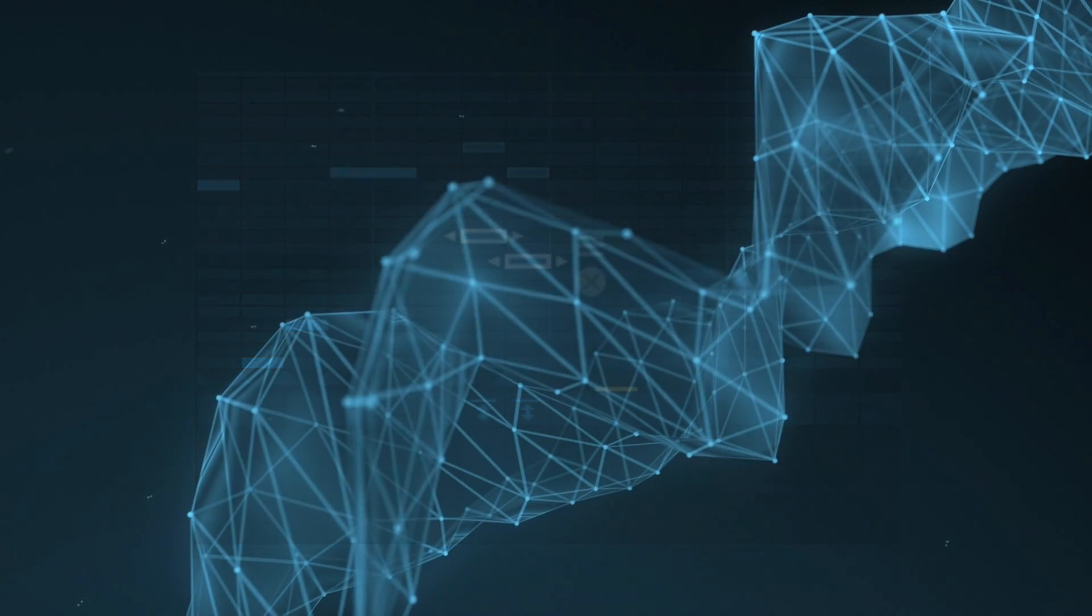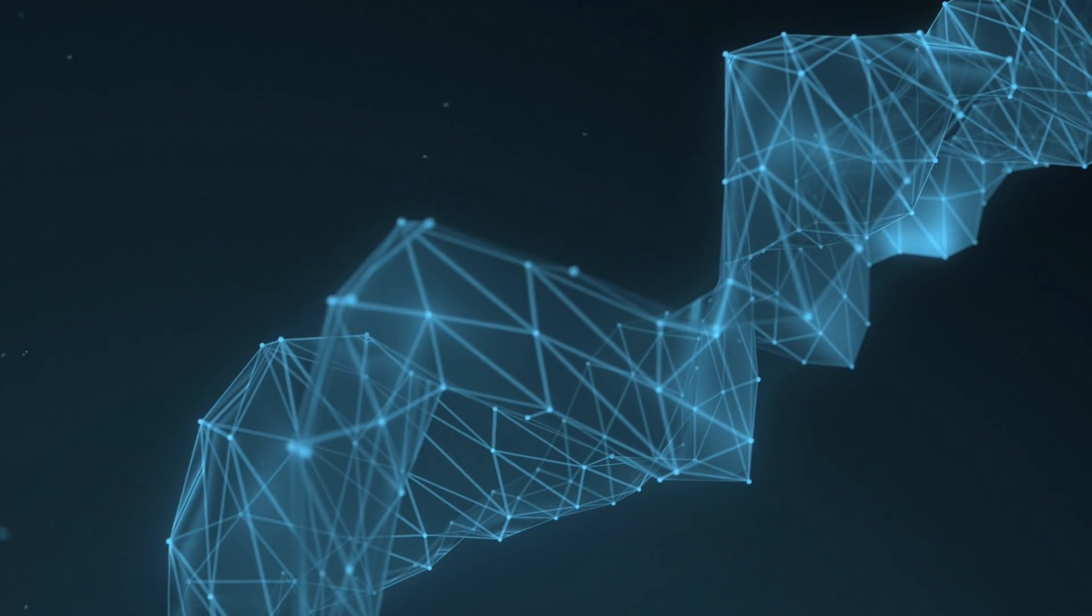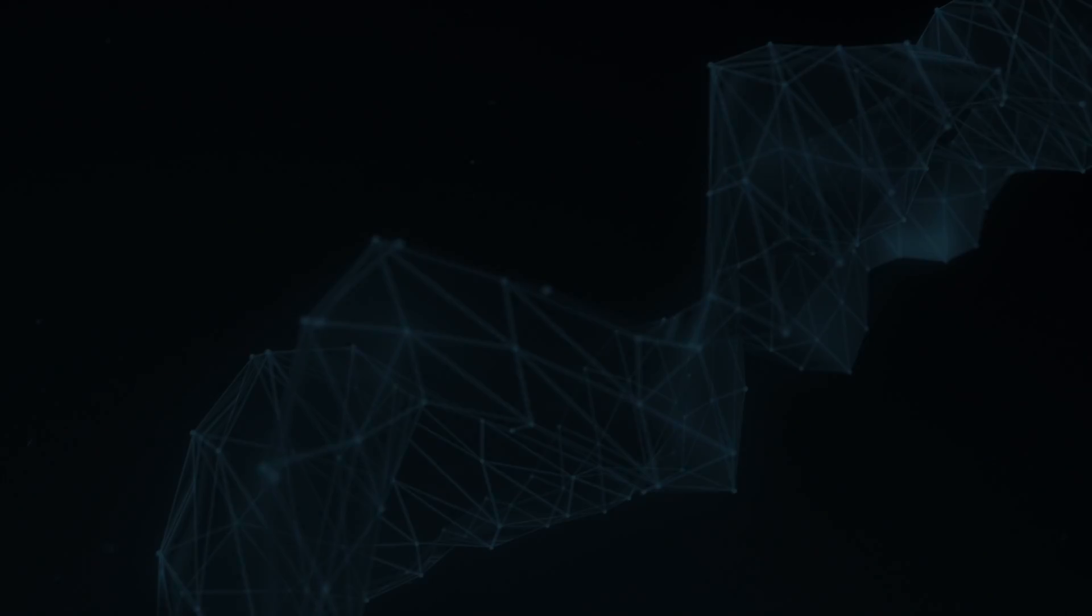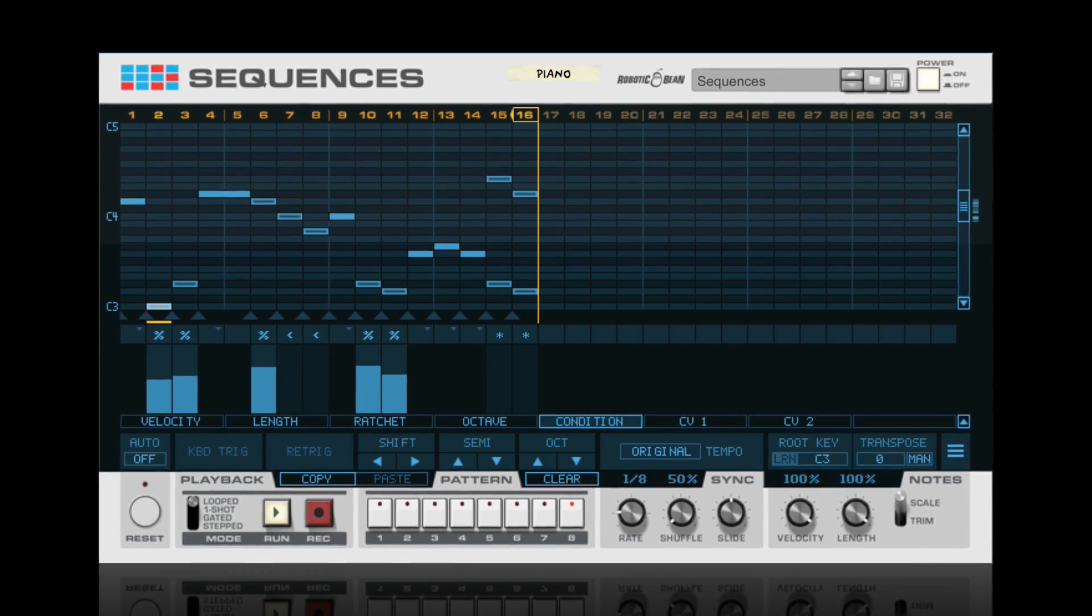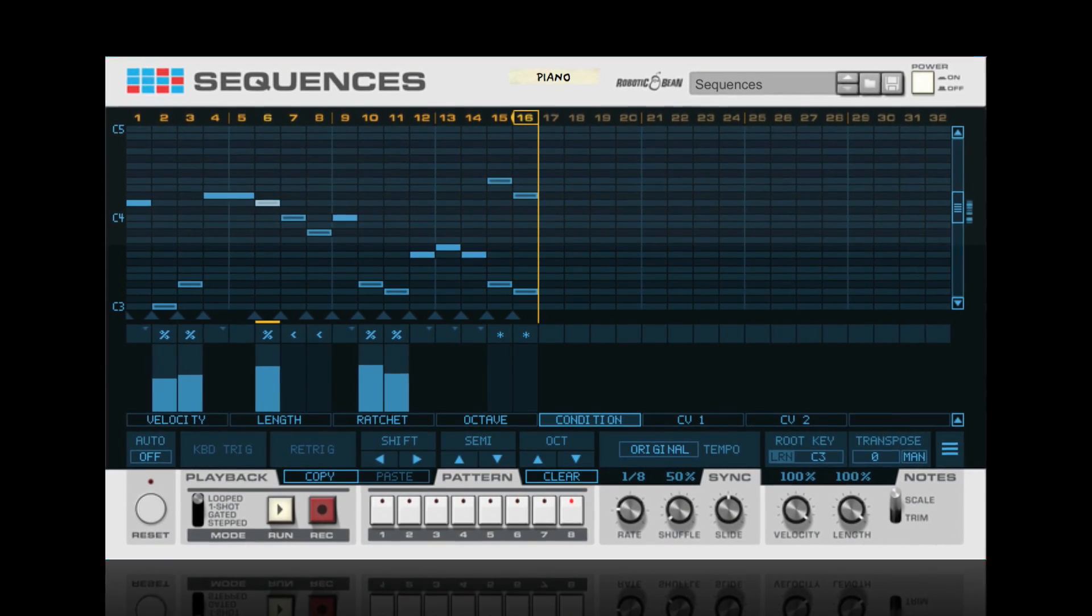Altogether, Note Conditions can make your two-bar pattern last a lifetime. Or, at least for the duration of the track.